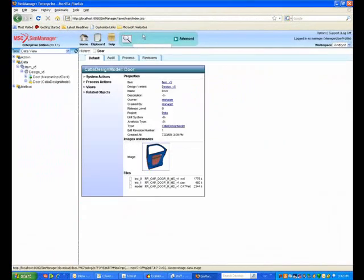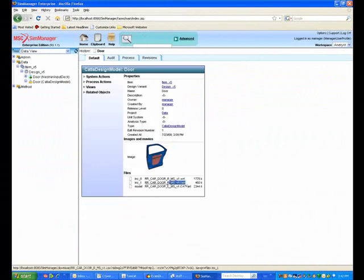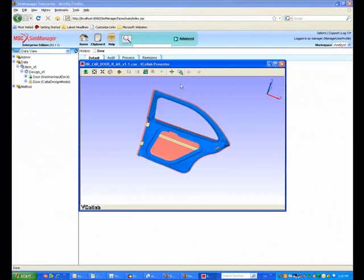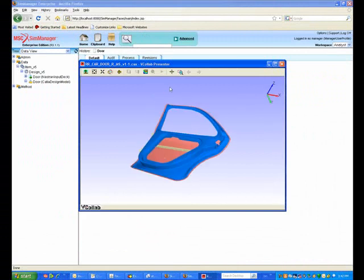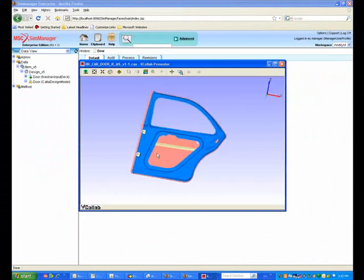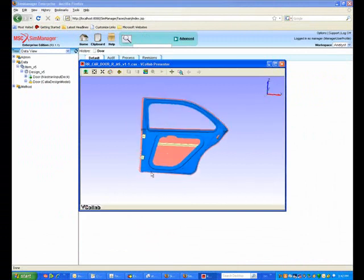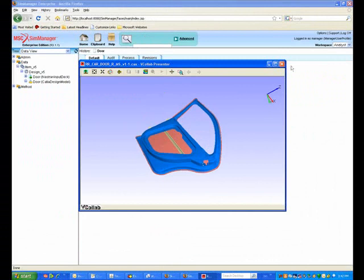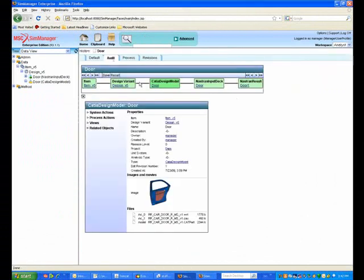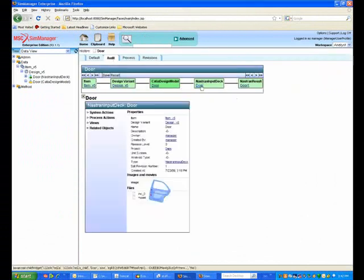There's a JPEG image of the door, but we also have converted it to the 3D format that we use for visualization when we connect in the VCollab system. So this is showing the same 3D information from a link that we have embedded in SimManager that invokes VCollab.